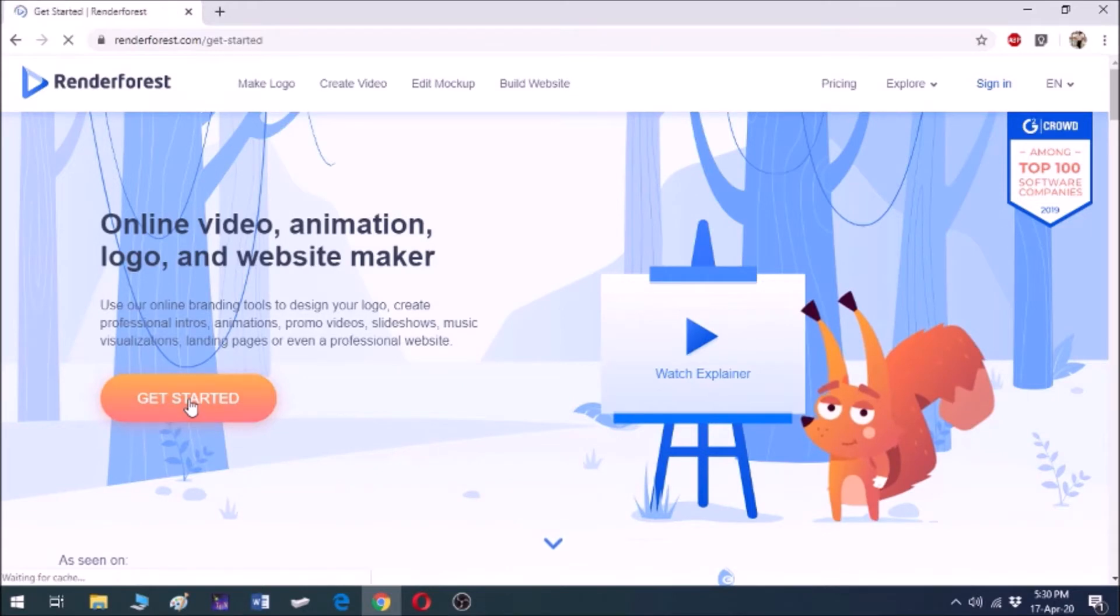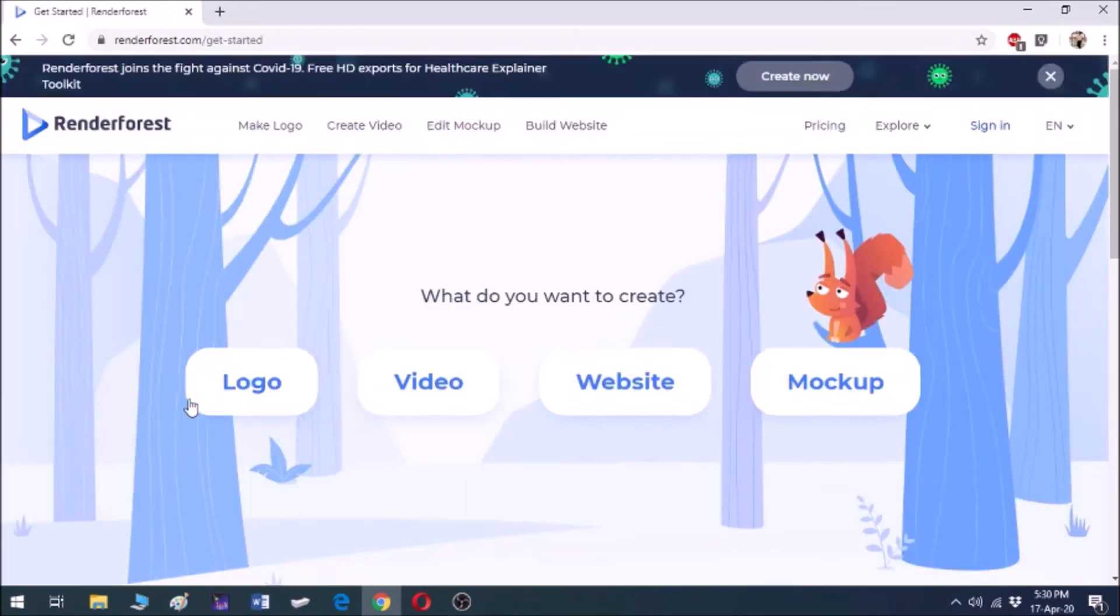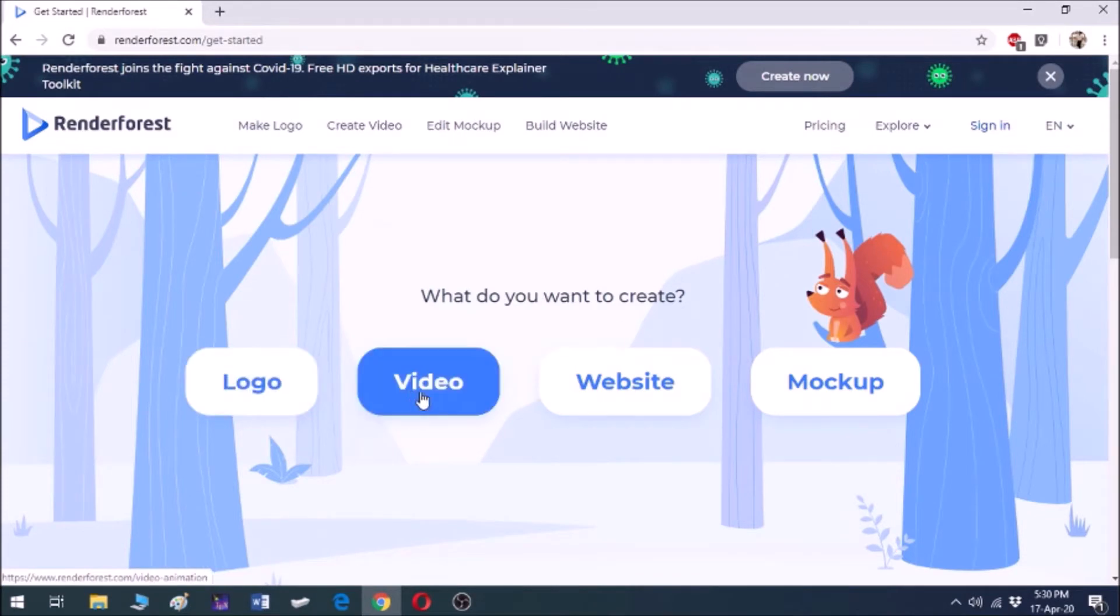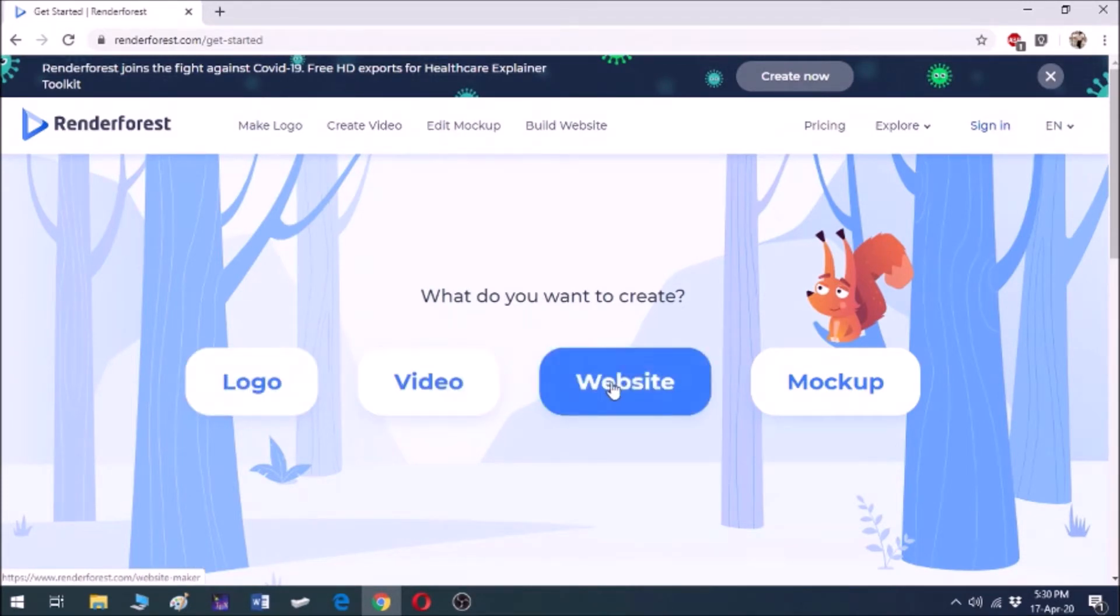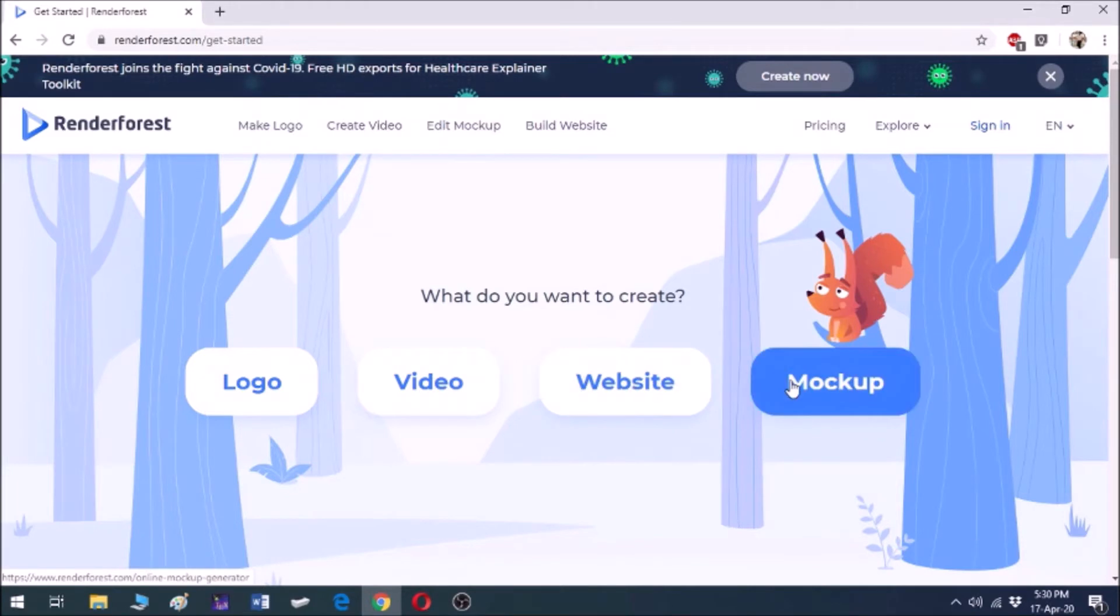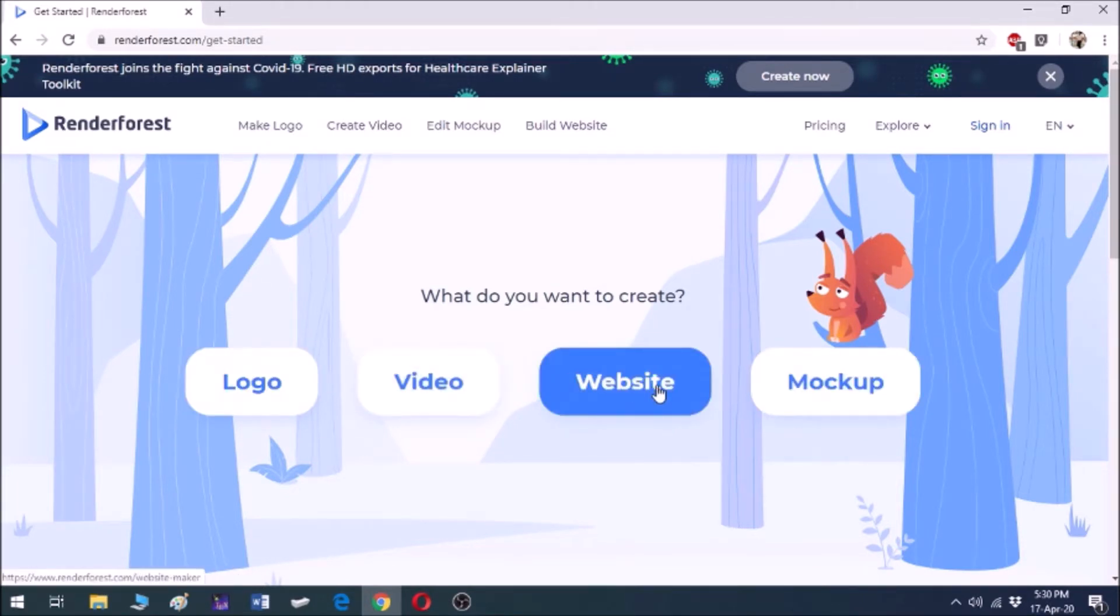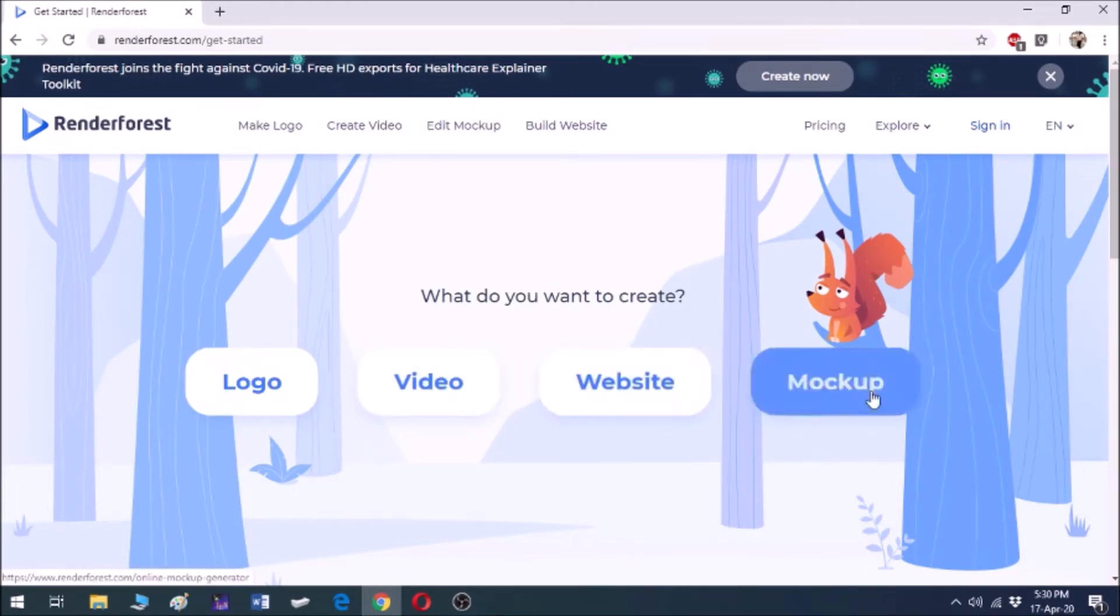So let's get started. Here you get four options: you can create logo, video, website, and mockups. You are all familiar with the terms logo, video, and website, but what is mockup?